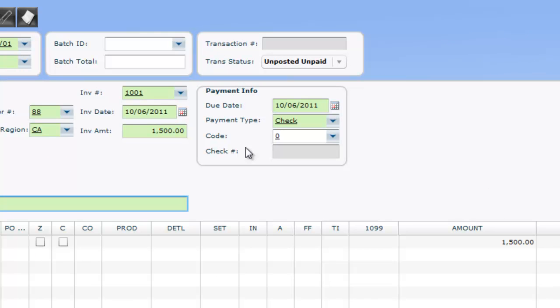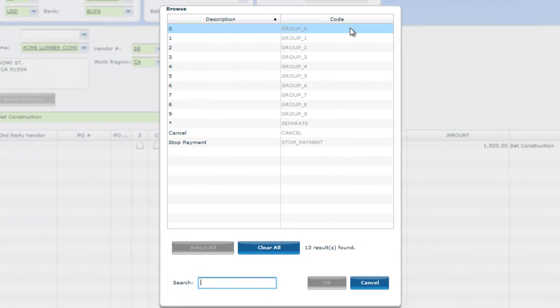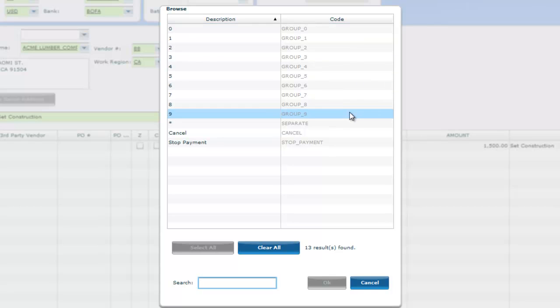Under Payment Info, the invoice grouping per check can be established in the Code field. If multiple invoices for the same vendor are set to code 0, they will all print on the same check. There are a total of 10 groups. In addition, the asterisk prints that invoice on its own exclusive check, no exceptions.